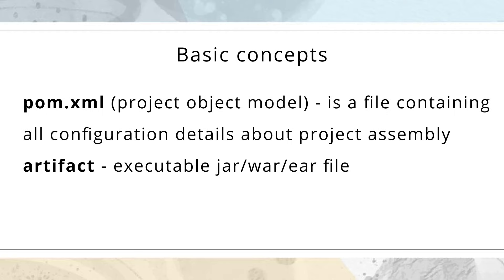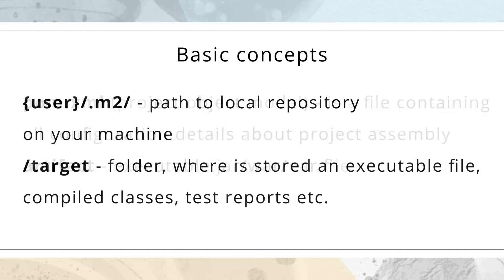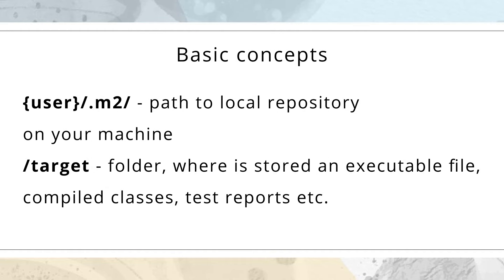.m2 folder - it's a path to local repository on your machine. Target folder - it's a folder where is stored an executable file, compiled classes, test reports, etc.